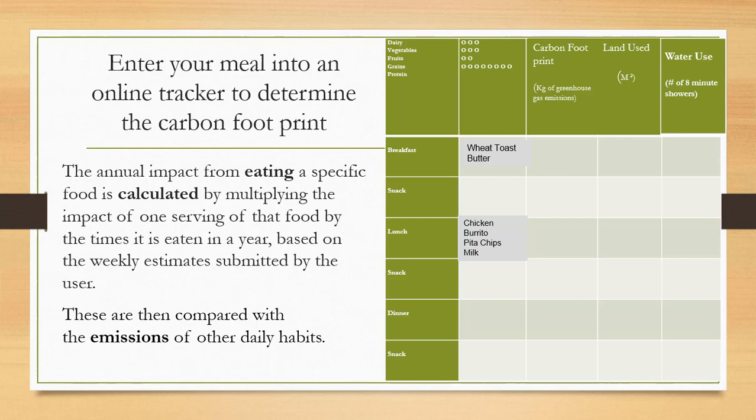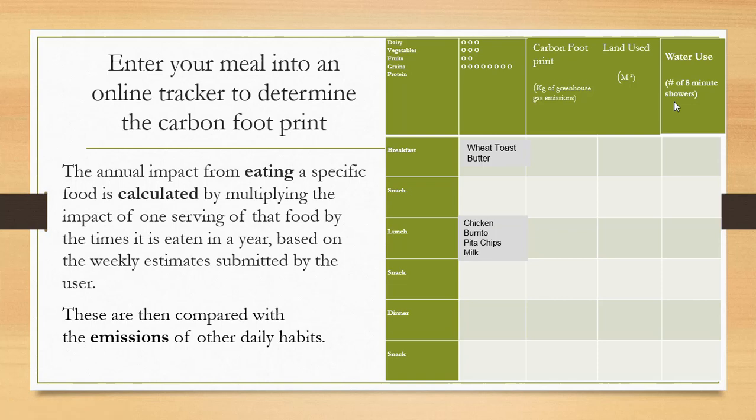These then are compared with emissions of other daily habits. Those other daily habits are going to be gas emitted, how much land is used, and water use in the form of an eight minute shower. How many eight minute showers do you take, how much land is used, and then how much gas is emitted. So let me go ahead and show you that carbon tracker, and we are going to use that for figuring out.